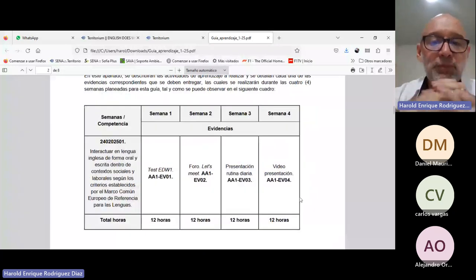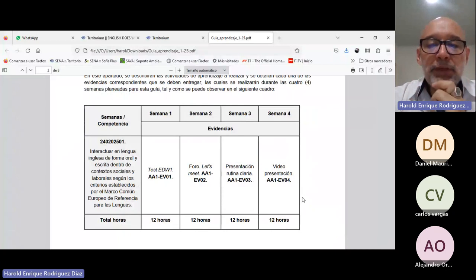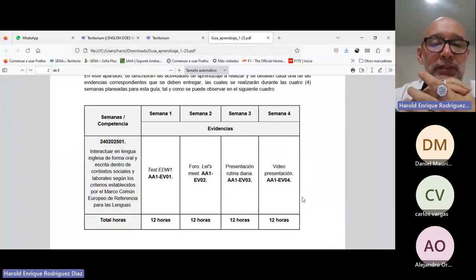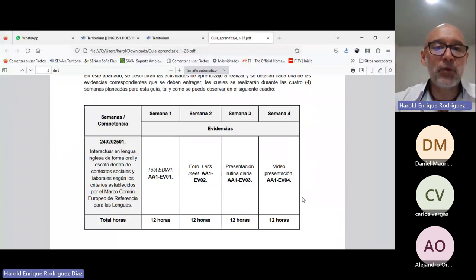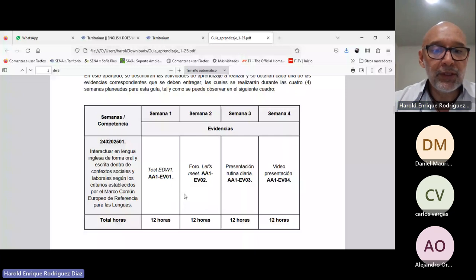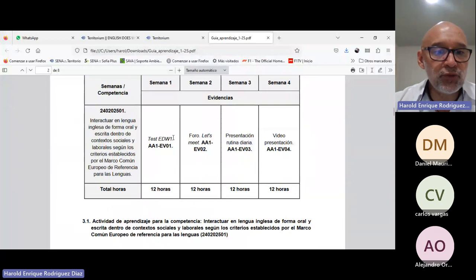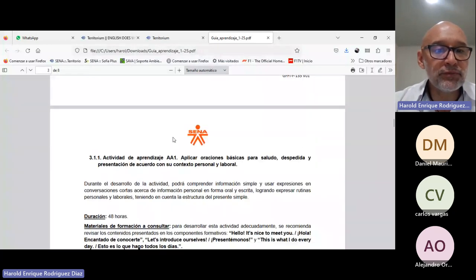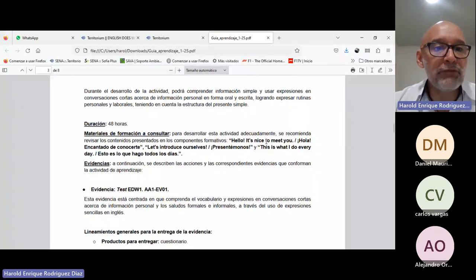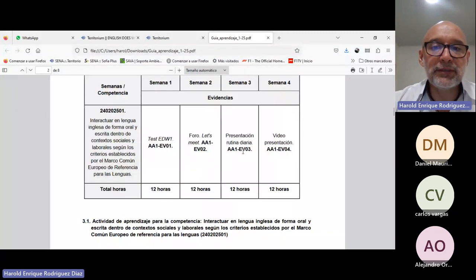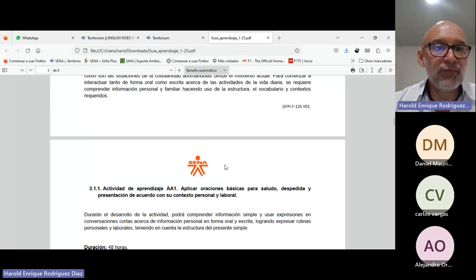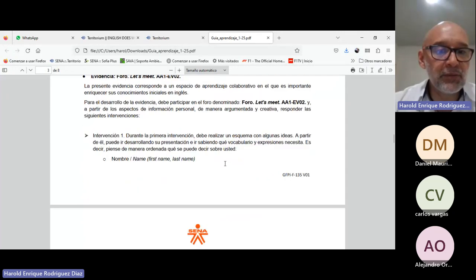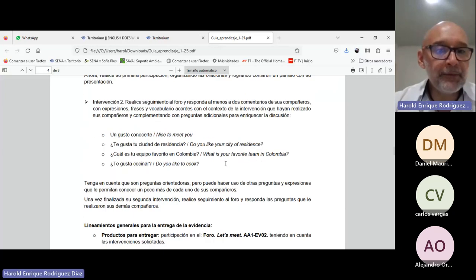So we have here the organization. We had already seen, we did the presentation of the daily routine, right? We did that evidence that you are developing at this moment according to the study material. What study material did we see?